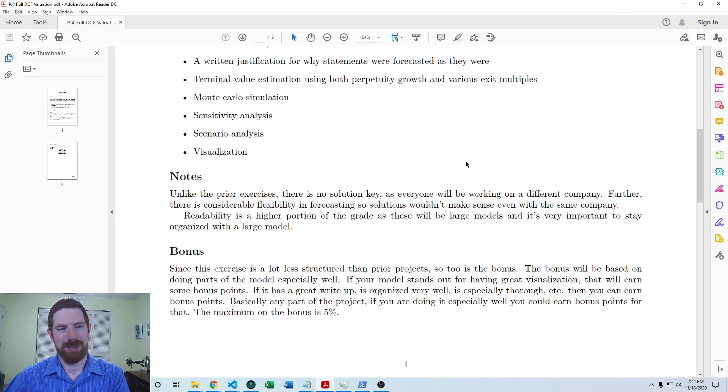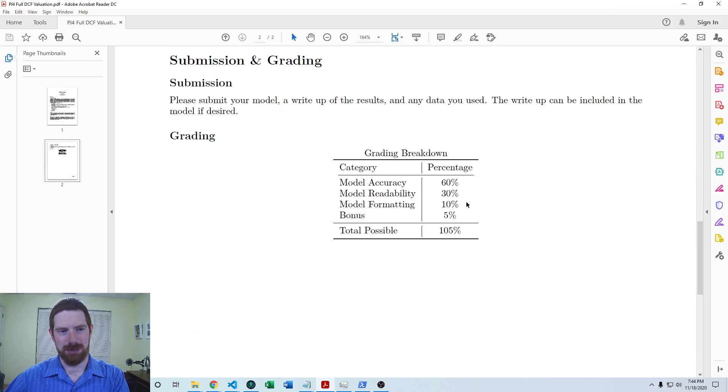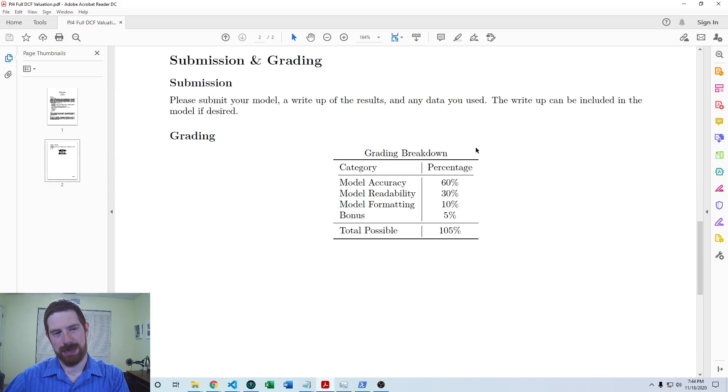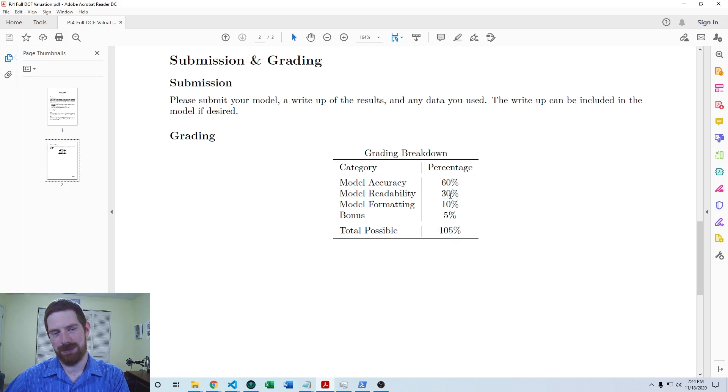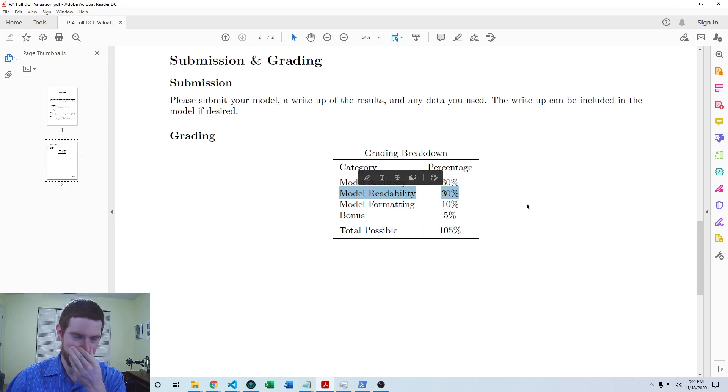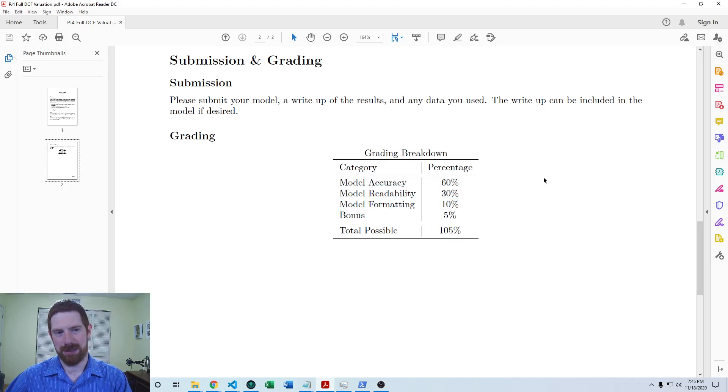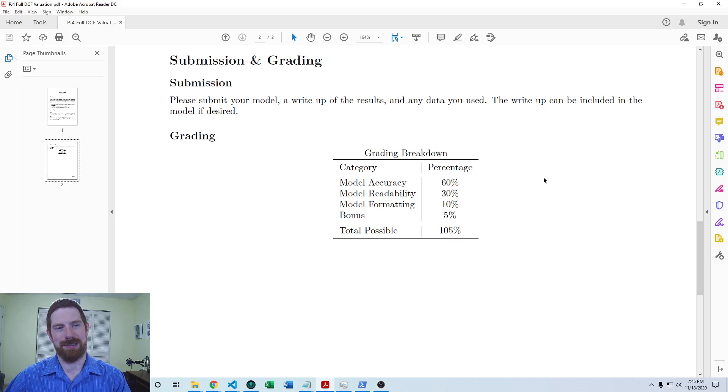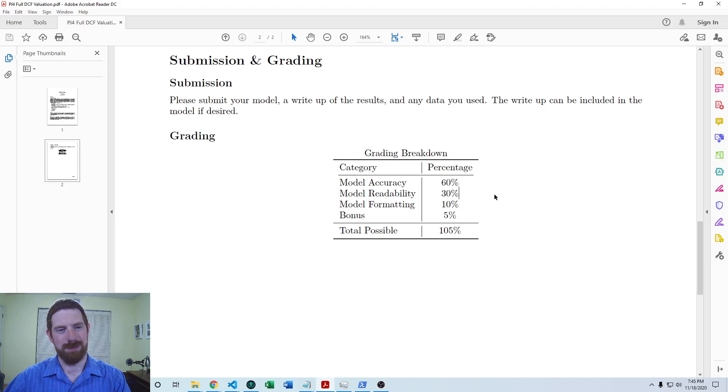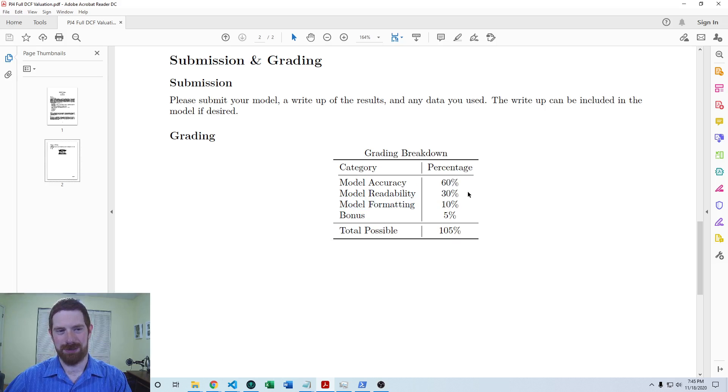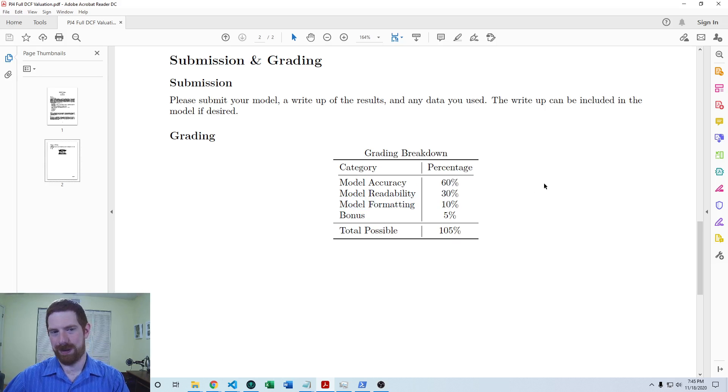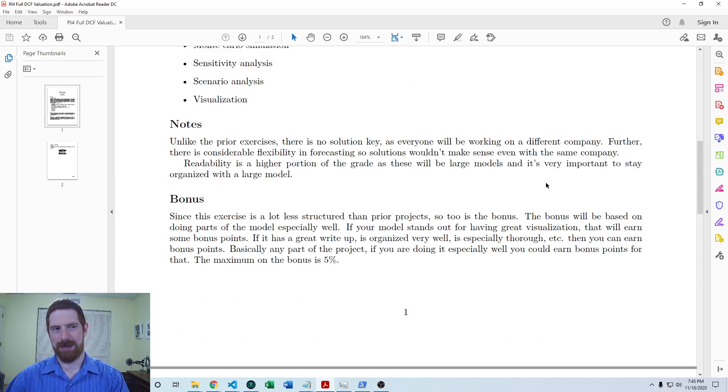The grading is a little bit different for this project because there's no template, so there's no template portion of the grade. That grade has shifted to readability. For the other projects, the readability has been 20%; here, it's 30%. That shift is mainly because this is a larger and more complex model than we've built in the previous projects. The bigger the model is and the more complex it is, the more important that readability is for someone to understand and work with the model.